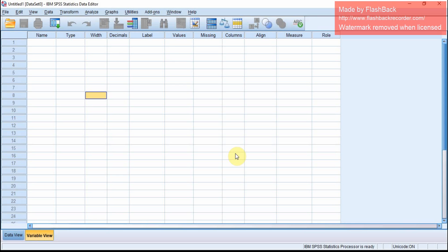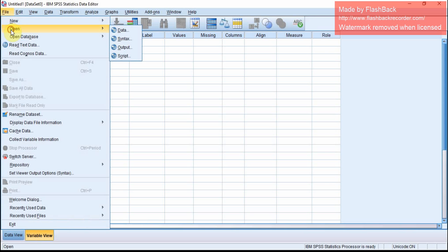This video will show you how to do simple regression, multiple regression, and also how to test an interaction effect in SPSS.